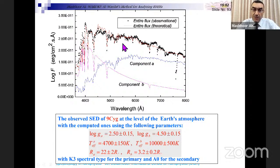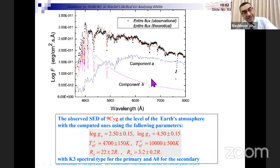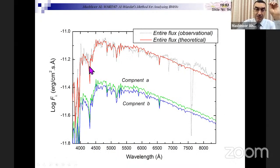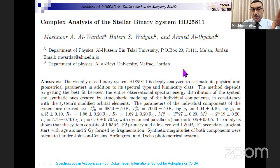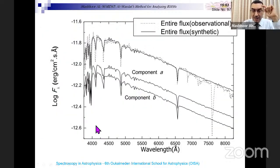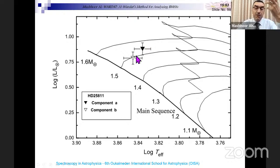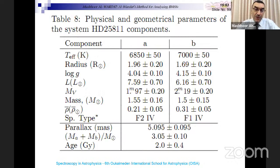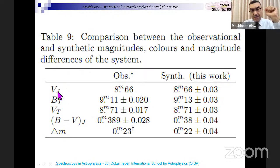I can solve the problem even for late-type stars — a red star combined with a blue star is really complicated, but I did it for nine systems. We can see the fit between the entire observed flux and the theoretical synthetic flux. We also determined the distance to the system very precisely within the error when Gaia measured it. Most importantly, we can plot the positions of the components on evolutionary tracks and isochrones to estimate their age and metallicity. From their positions on the HR diagram, we can determine mass and age.